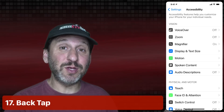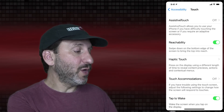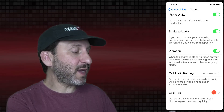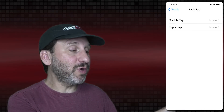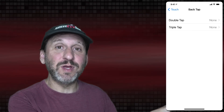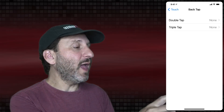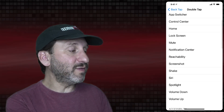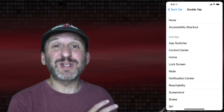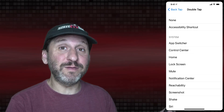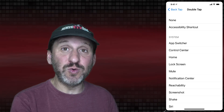Another accessibility feature that everyone can use: under Touch, at the bottom, you'll see Back Tap. You can set a Double Tap or Triple Tap on the back of the iPhone to do a variety of different things, even run shortcuts. This feature is only really going to work on newer iPhones, so if you don't see that option your iPhone is too old to support it.